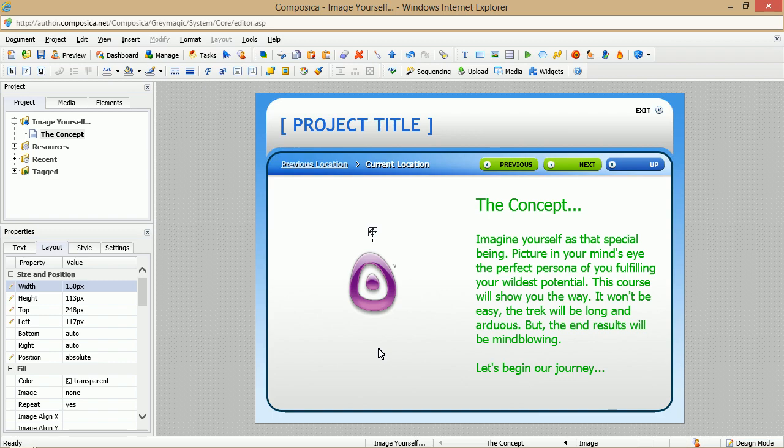Another thing you may want to do as you're updating your document pages is perhaps change out images but keep the same size. This is easily done.